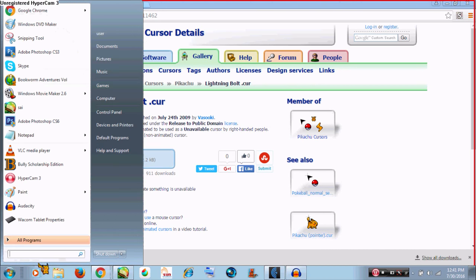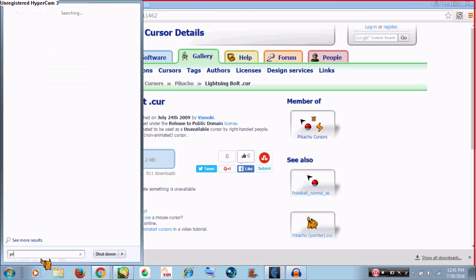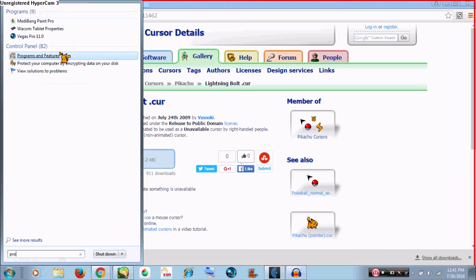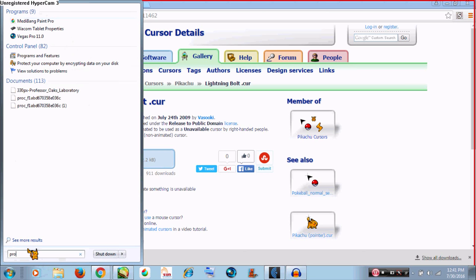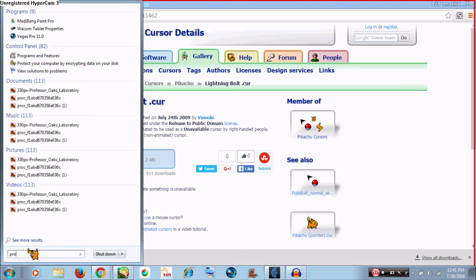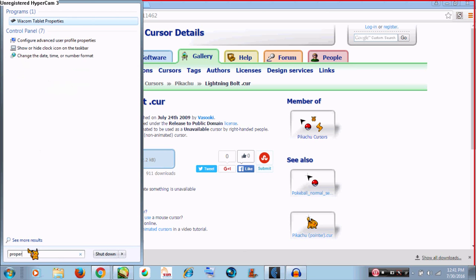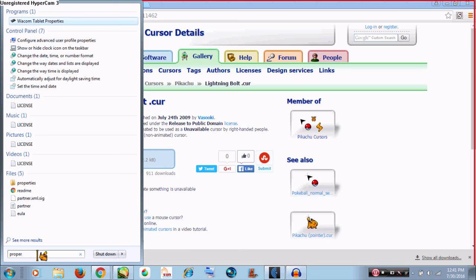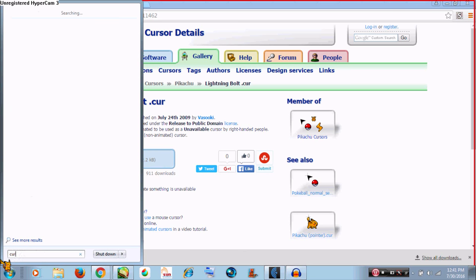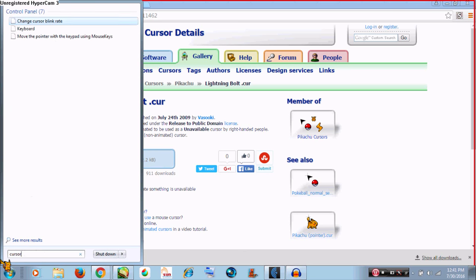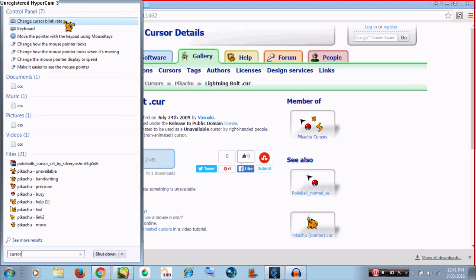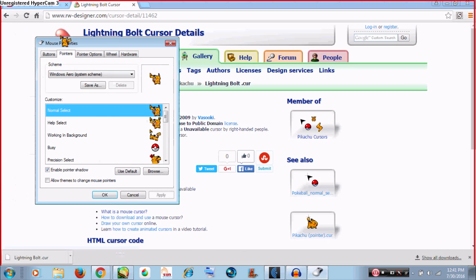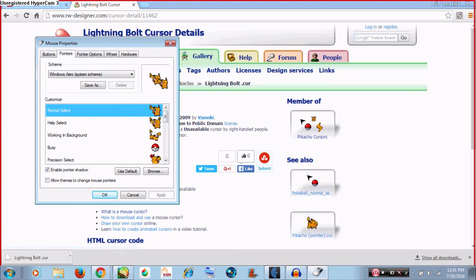And then we're gonna go to Properties. You're gonna click and change how the mouse pointer looks. And then we can just change this by clicking.